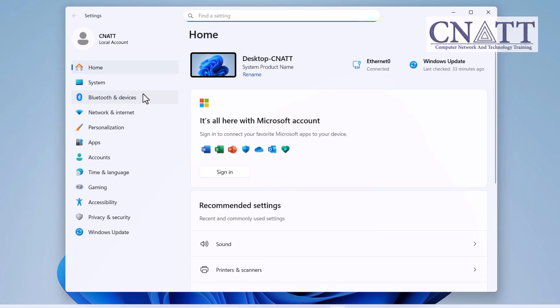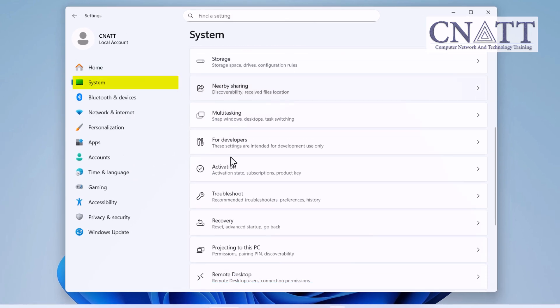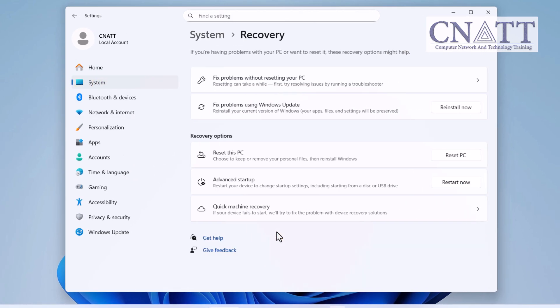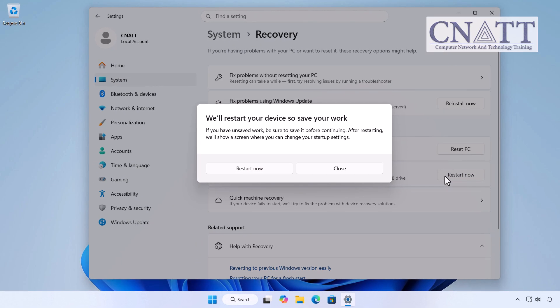Go to system recovery. Under advanced startup, click restart now. Save your work then click restart now to continue.